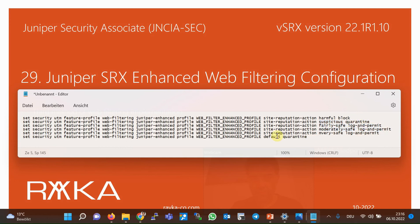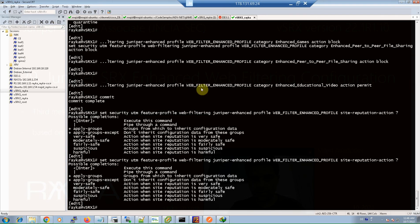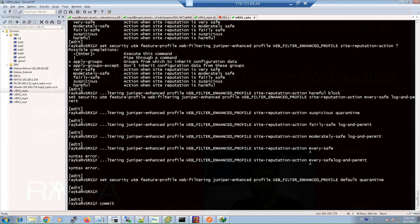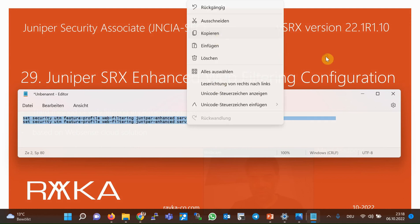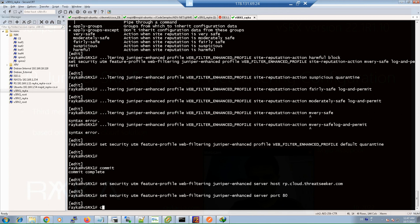I also configure the default action quarantine for URLs that are not configured and have no URL category or reputation history in the cloud. Additionally, we optionally configure the IP address of the Websense cloud solution: rp.cloud.threatseeker.com, which is the default web filtering cloud address and is not required to be configured explicitly. We make the configuration change and then commit.